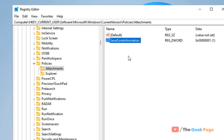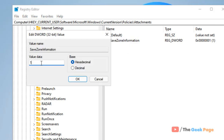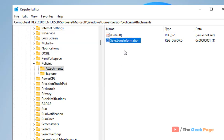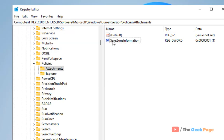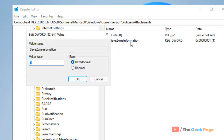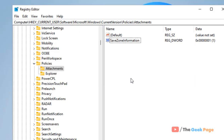On the right side, if SaveZoneInformation is already there, double-click it and make sure the value data is 1. If it is not there, right-click, choose New > DWORD (32-bit) Value, name it 'SaveZoneInformation', double-click on it, and change the value data to 1. After that, restart your computer and your problem will be fixed. That's it, guys — please do like!